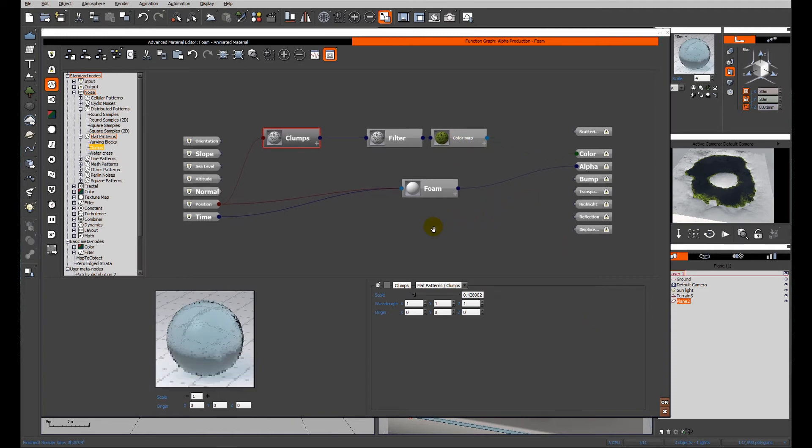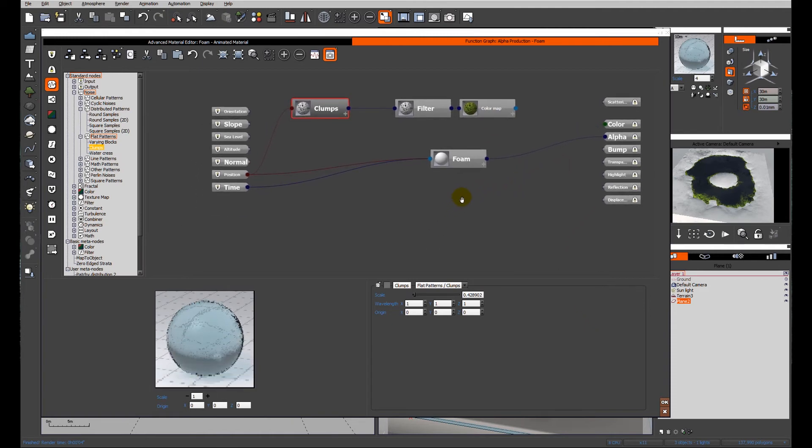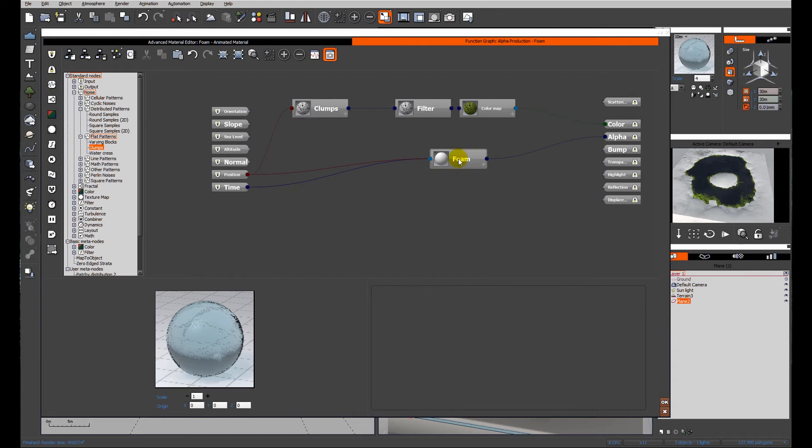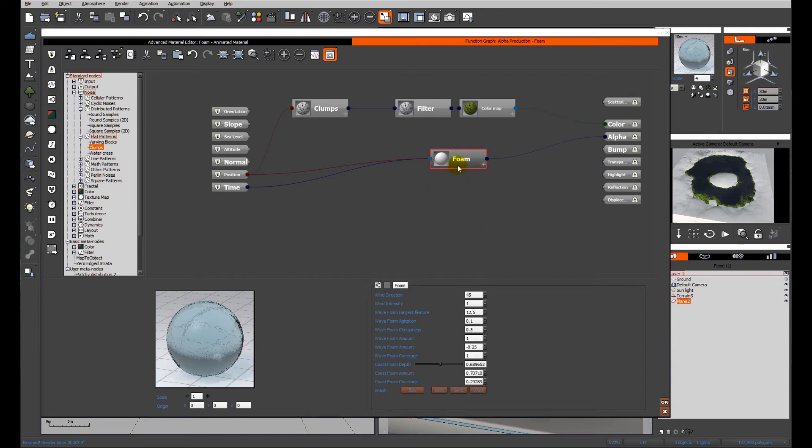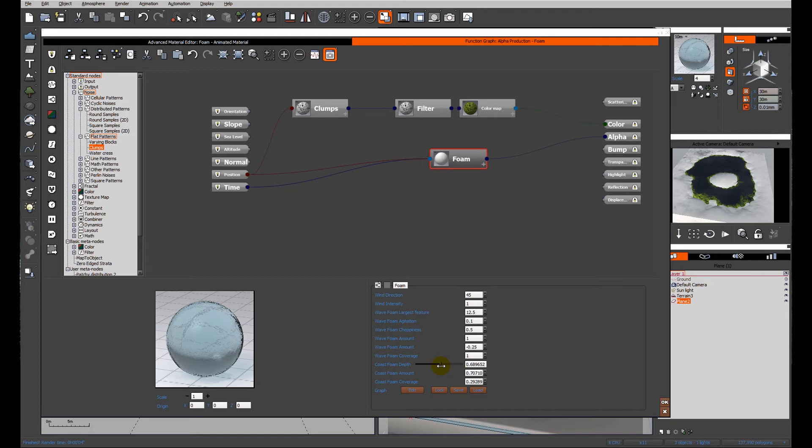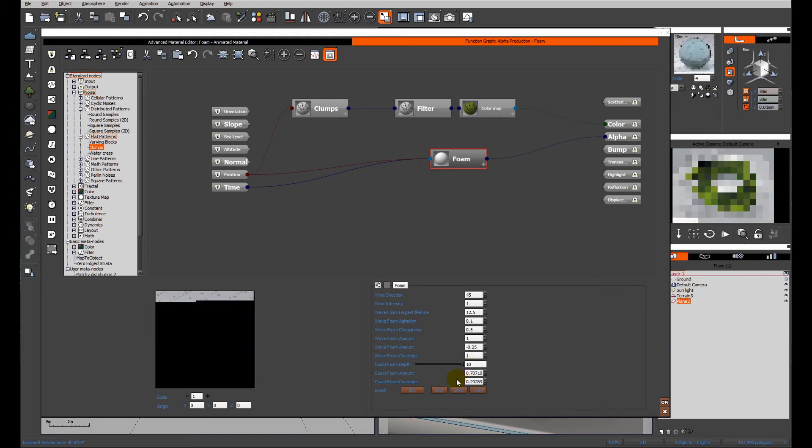The one thing I'm going to do to make my life easier, to make this material much more flexible, is to just publish the parameter for the coastal foam depth. That's the determining slider for how much we're going to get. So if I increase that number,